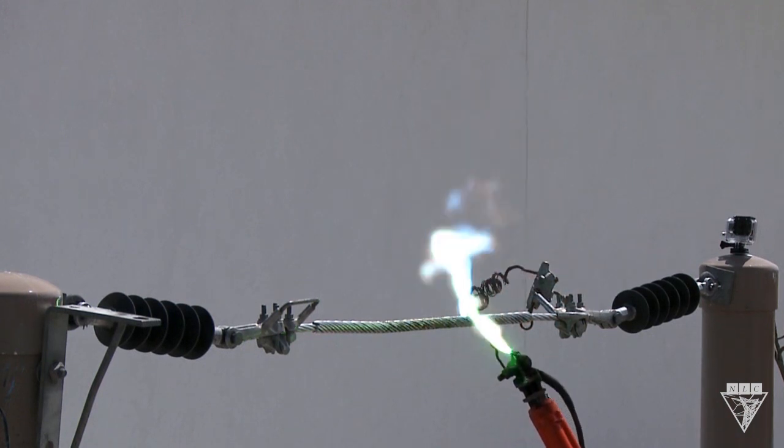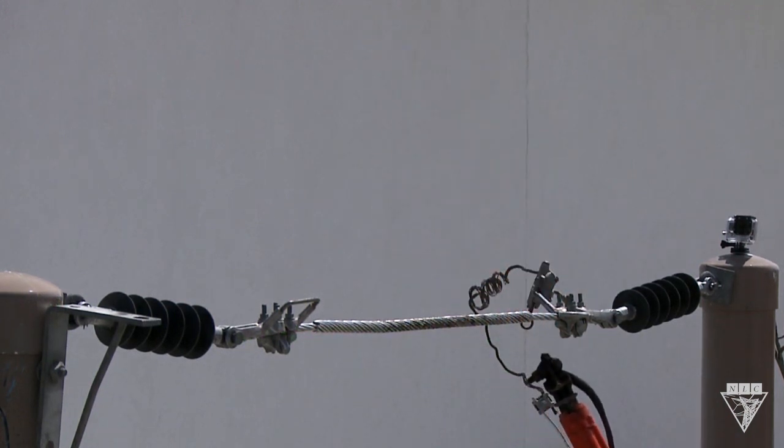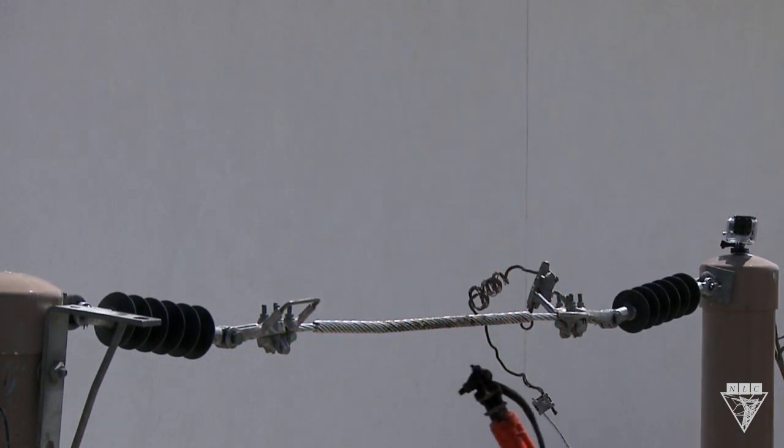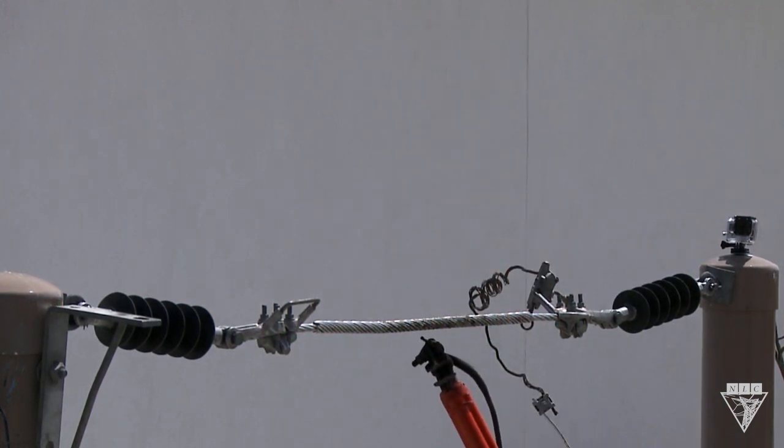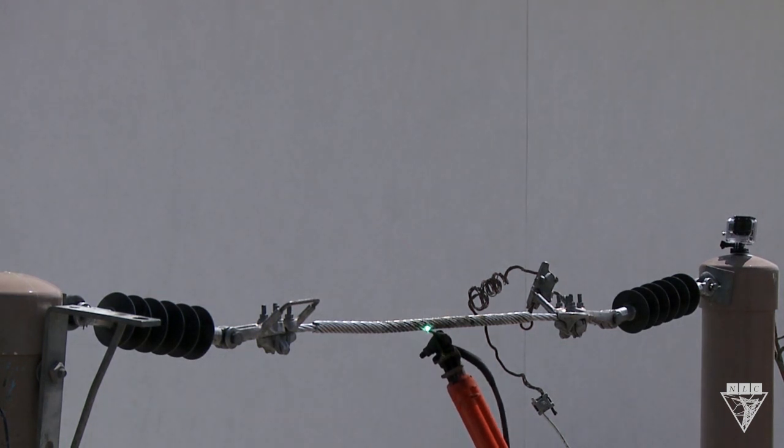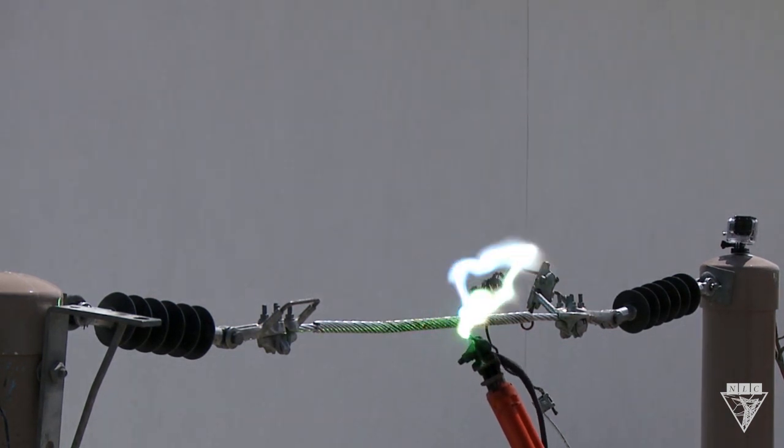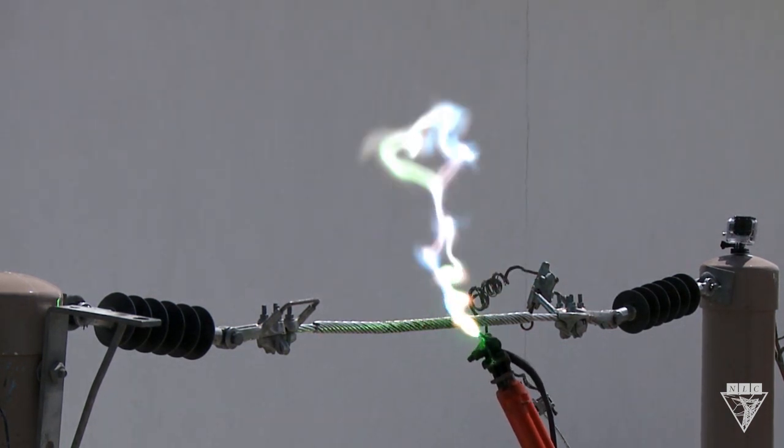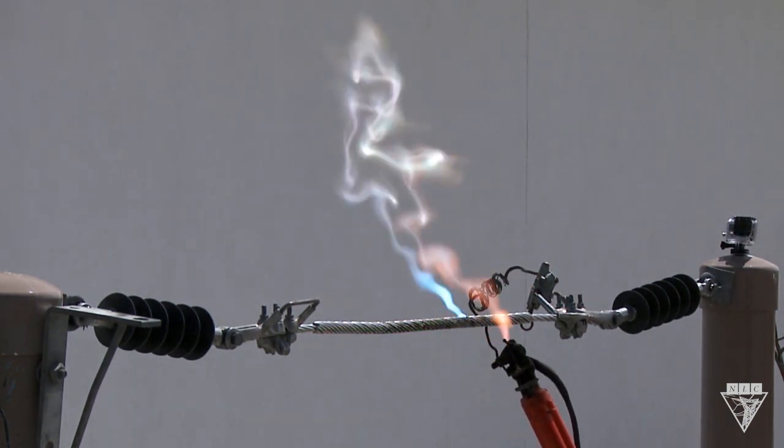The sound is created by the quick expansion of the heated air around the arc, creating pressure that produces a sound wave. This pressure is so intense that if it happened in an enclosed space, it could have an effect similar to that of dynamite.